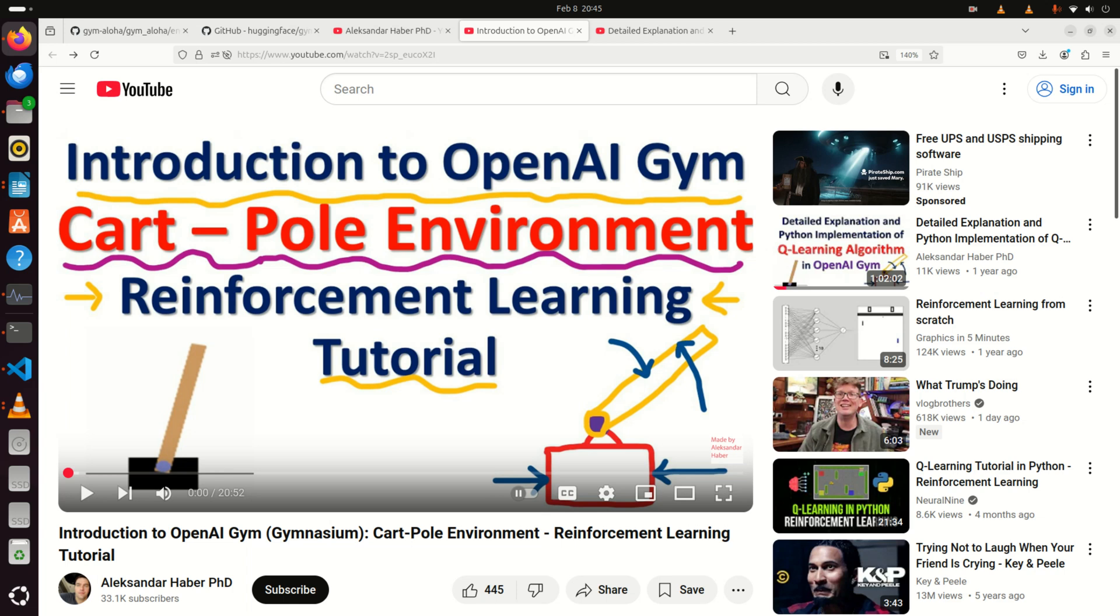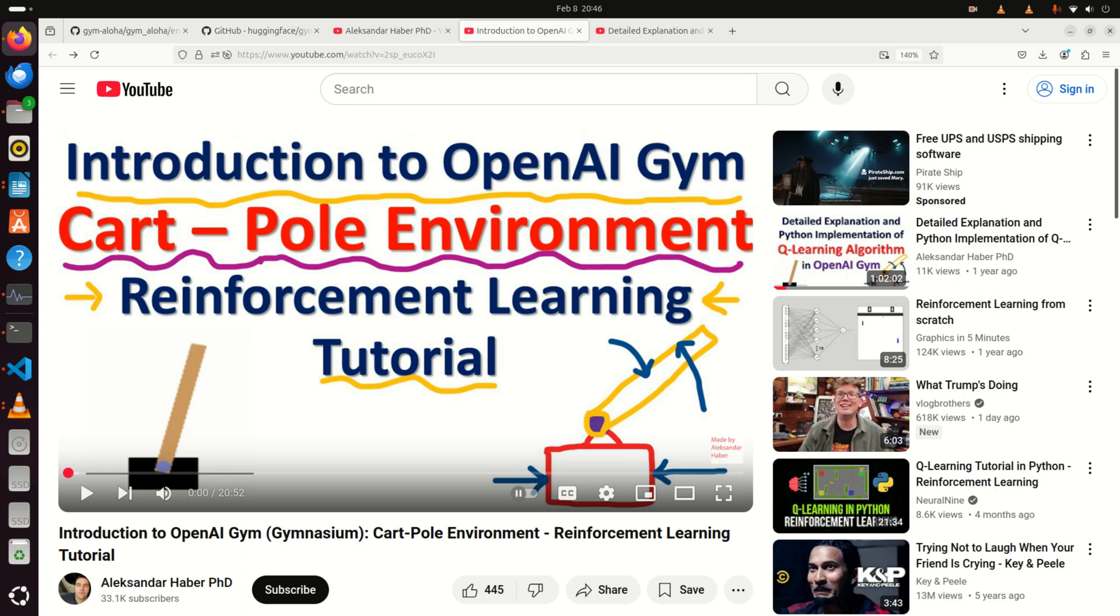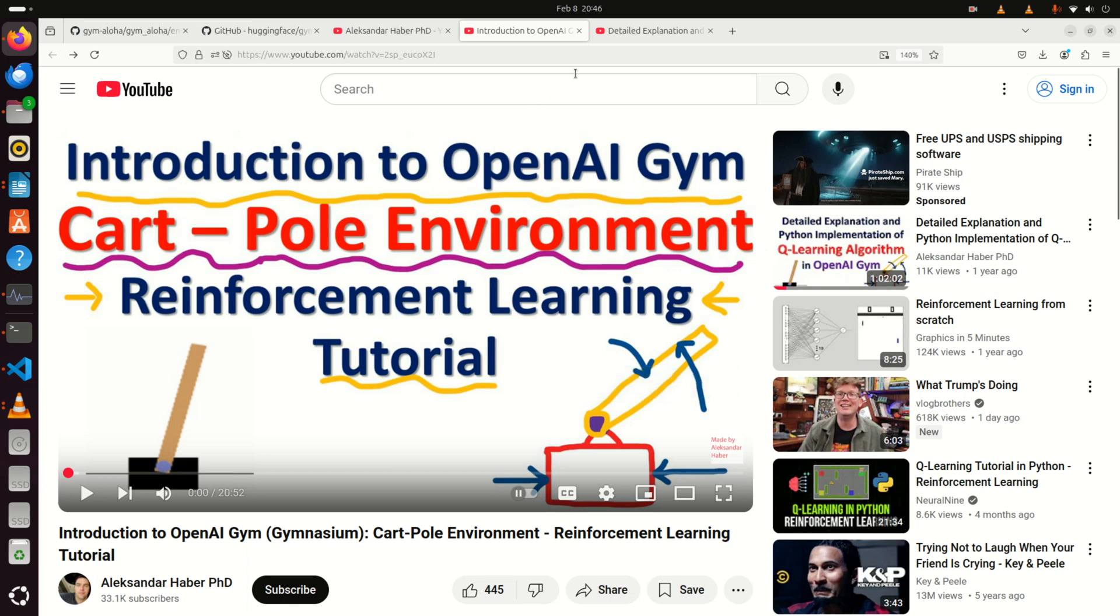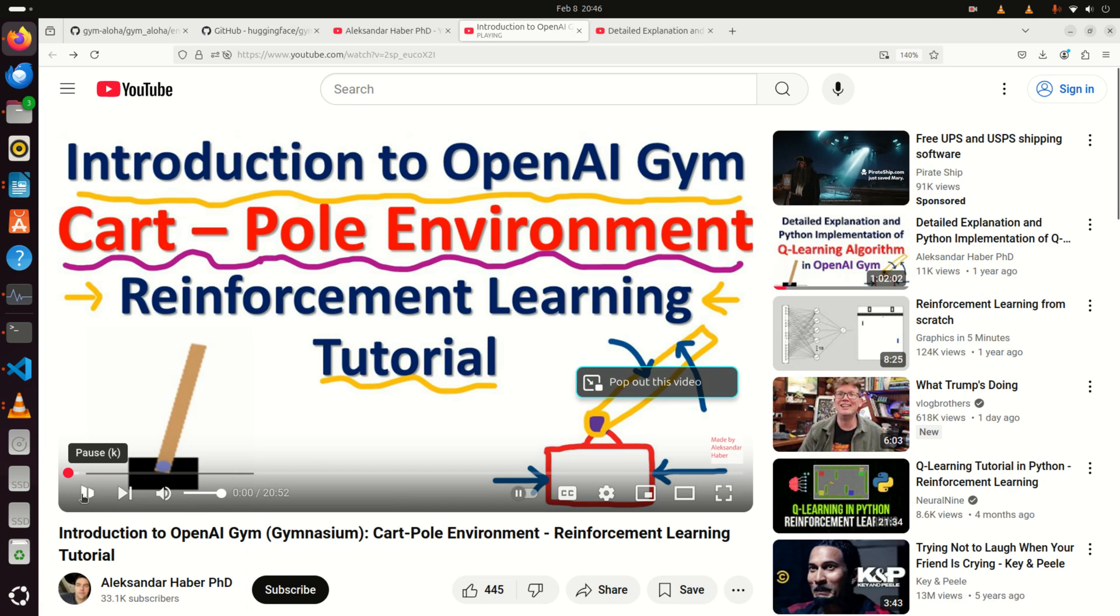Before I start with explanations on how to install and use this library, I first need to put everything that I will explain in this video tutorial in the context of my previous video tutorials. Maybe one or two years ago, I spent a significant amount of time explaining the background behind reinforcement learning algorithms and how to simulate them in Python.